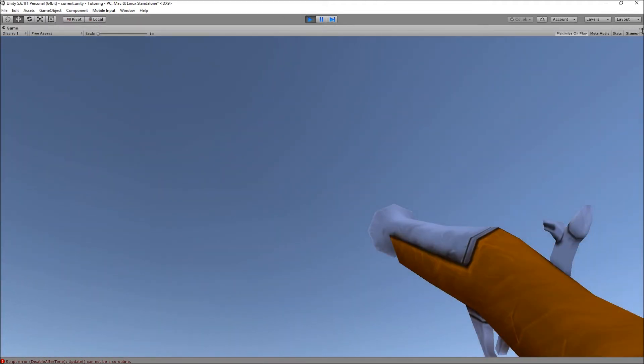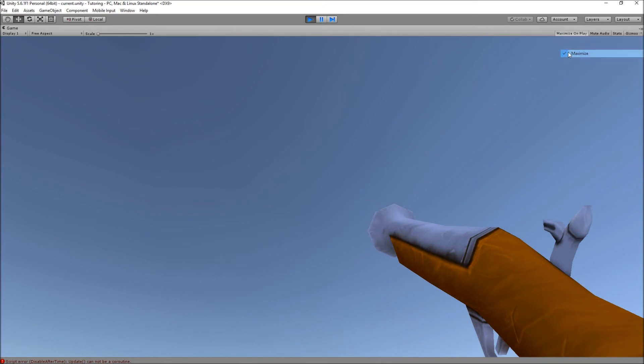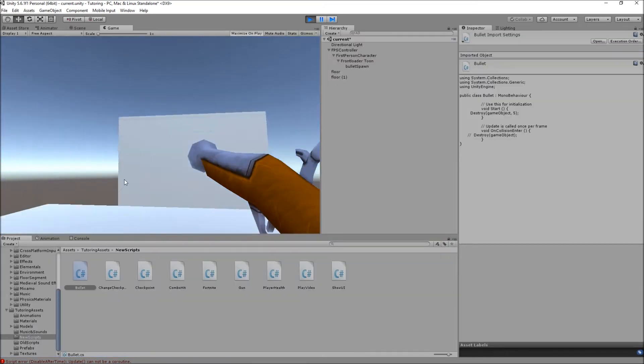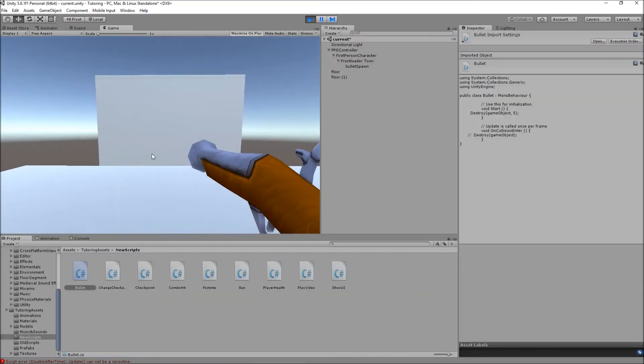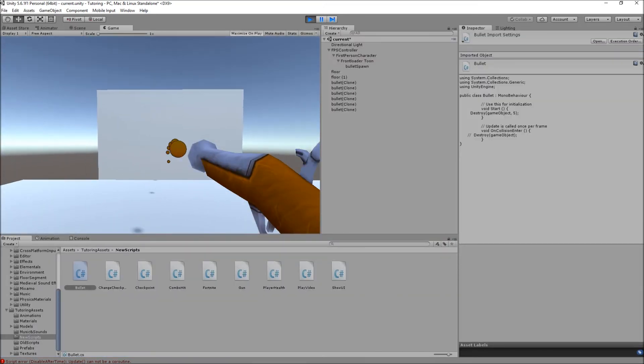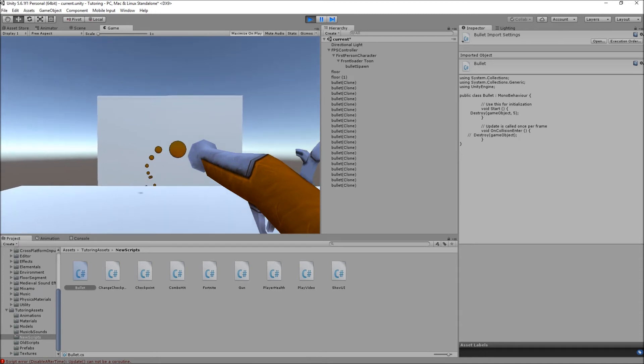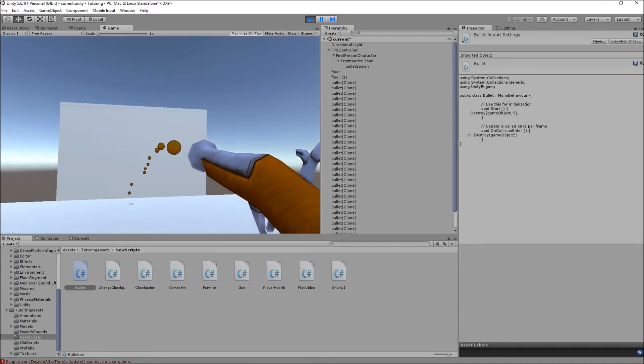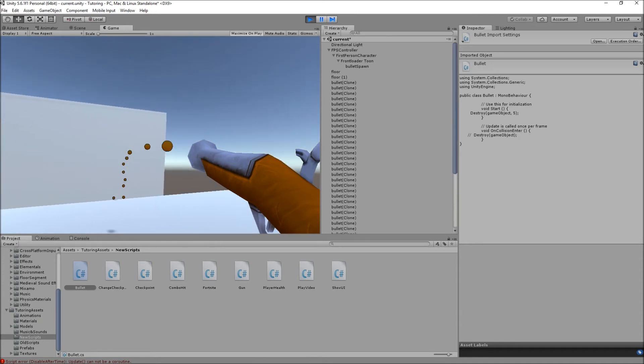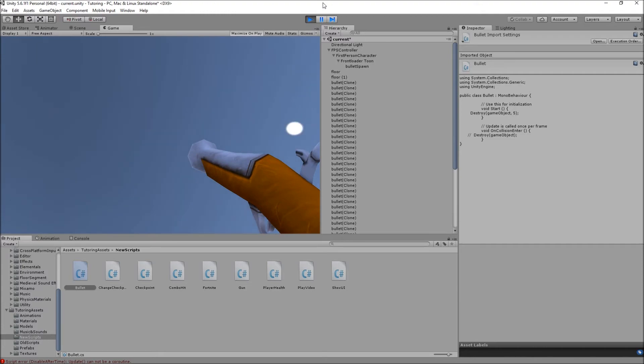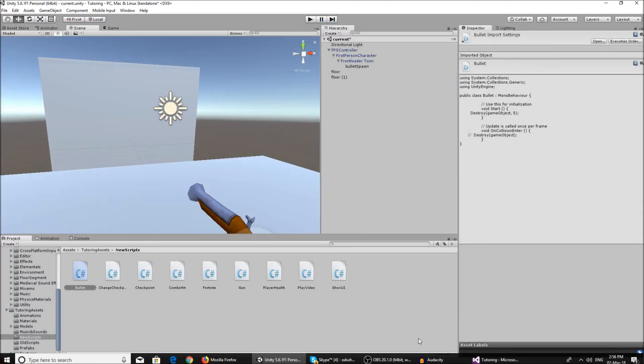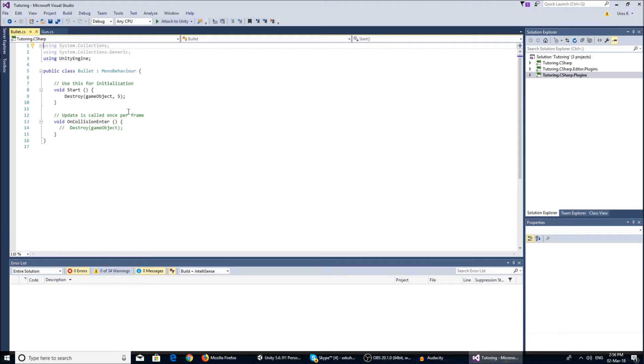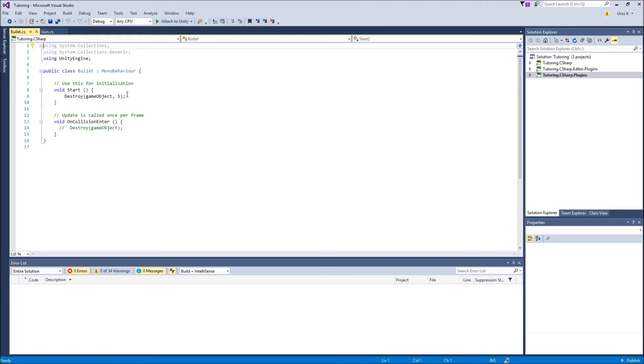So we just keep spamming the bullet and as you can see the more we spam the more the hierarchy gets filled with bullets and that's gonna slow your game a lot. So having this in the script is going to destroy them so your game does not freeze.